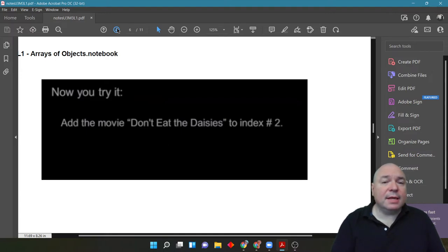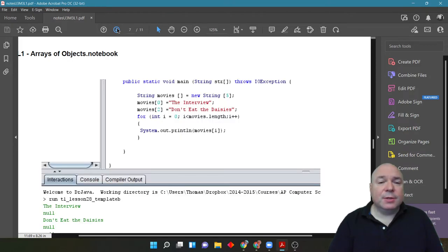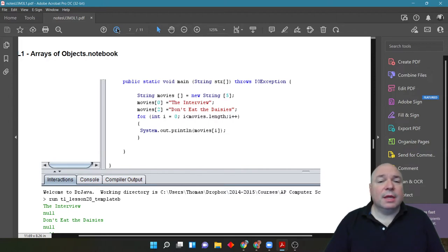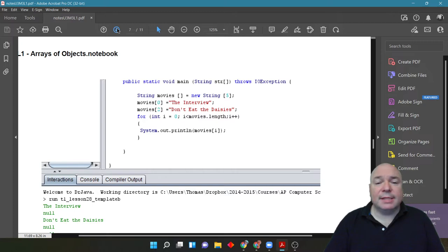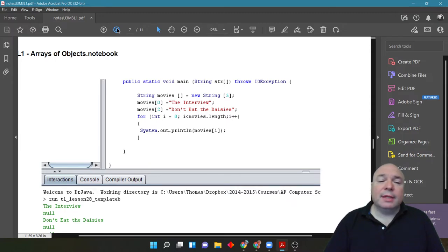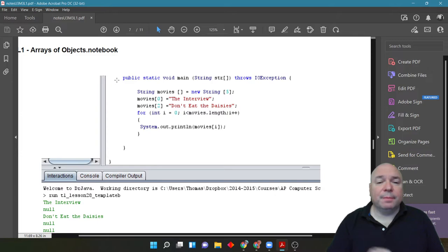Okay, so let's take a look at what happens when we add don't eat the daisies to index 2. We're assigning movies 2 in that third line of code to the string literal don't eat the daisies. And now when we print it out, we get the interview at index 0, null at index 1, don't eat the daisies at index 2, and then null, null for the other two indexes. So, we have 0, 1, 2, 3, 4.